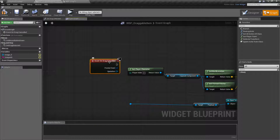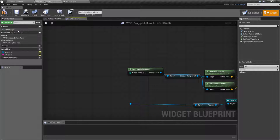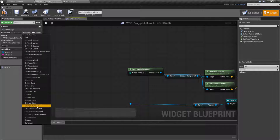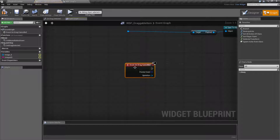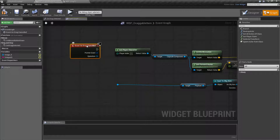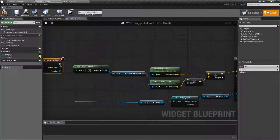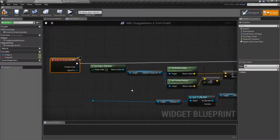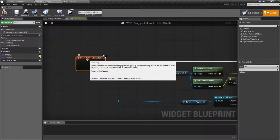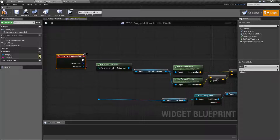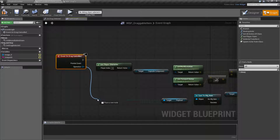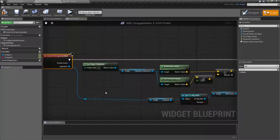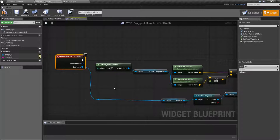Let me go ahead and unplug this and show you where it's at. If we go to Functions Override, we can find on drag canceled. This event will fire off if it does not find an on drop.